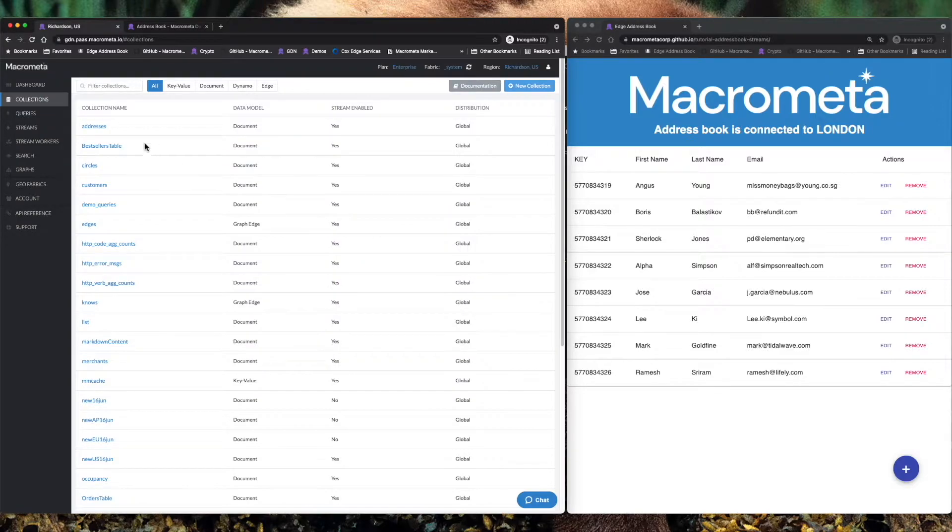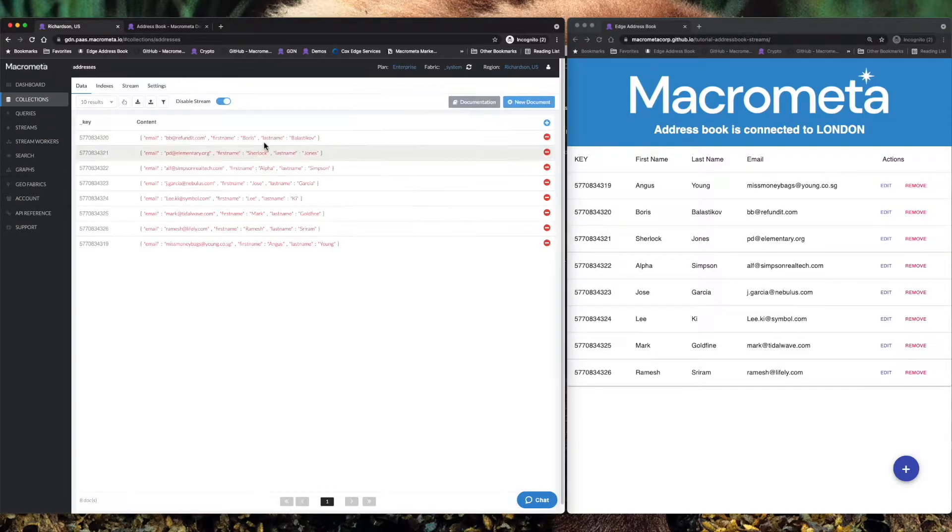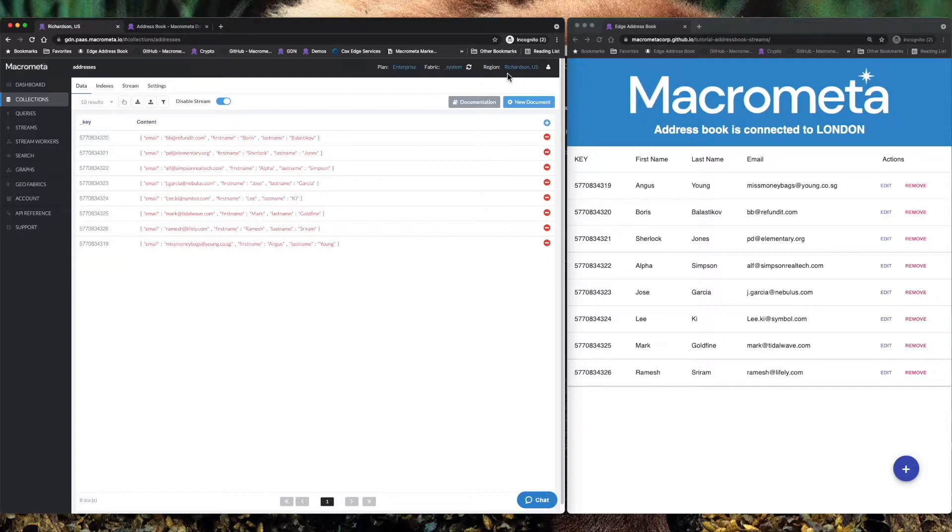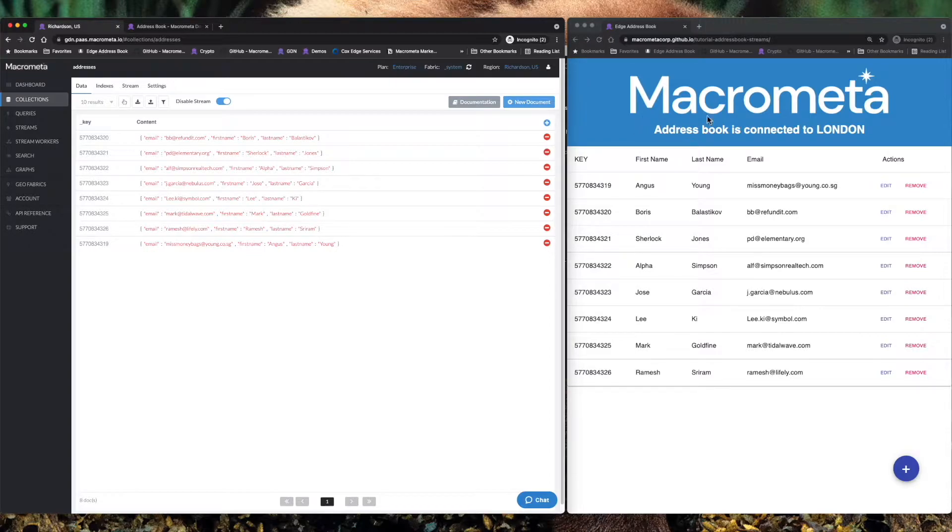Now we're going to dive into the Addresses collection and if you'll note up here in the upper right, I'm in Denver, Colorado and the closest POP to me is actually in Richardson, Texas. This React application that's over here on the right is connected up to streams in London.